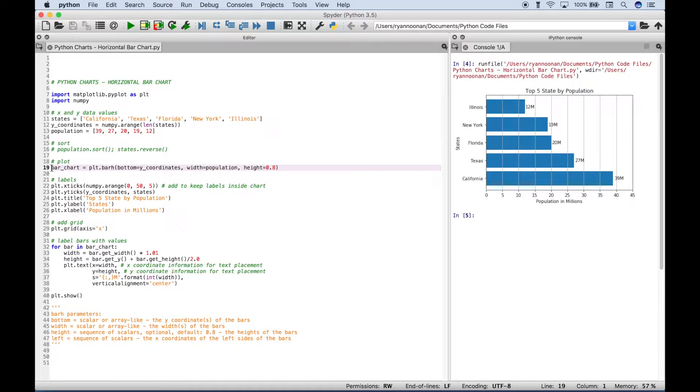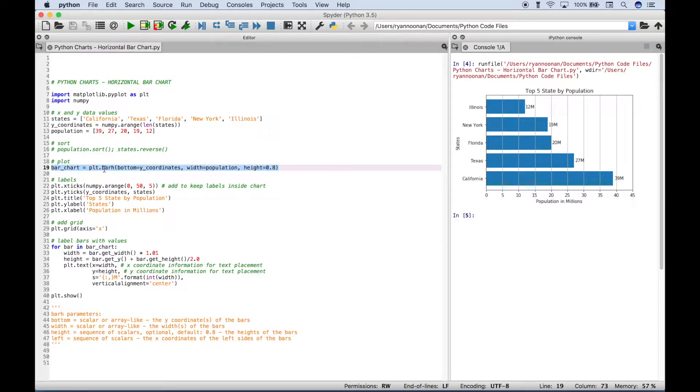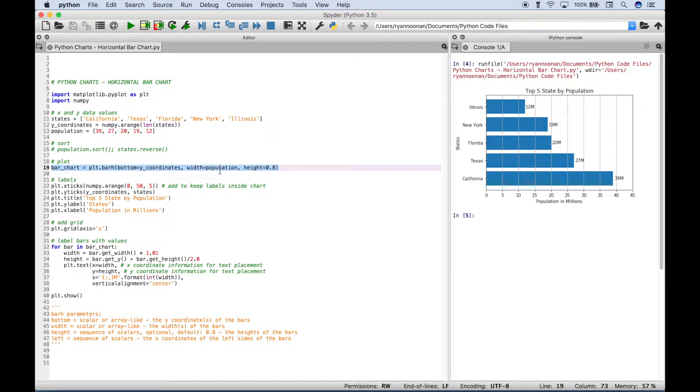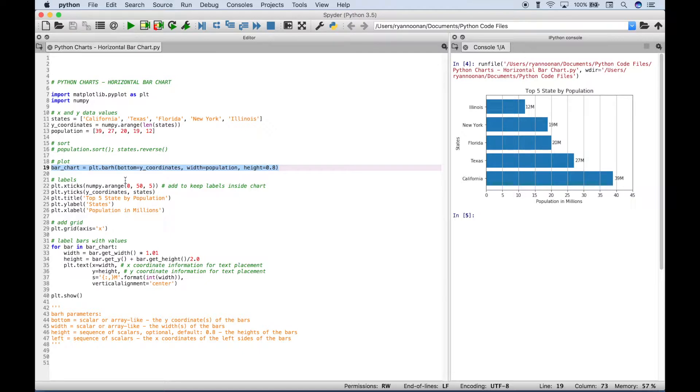To actually create your plot, you can use this code here. And you use plt.barh. And the h stands for horizontal. Then you want to go ahead and put in your y coordinates, your data. And in this case, we use population. And we've gone ahead and set the height to 0.8.